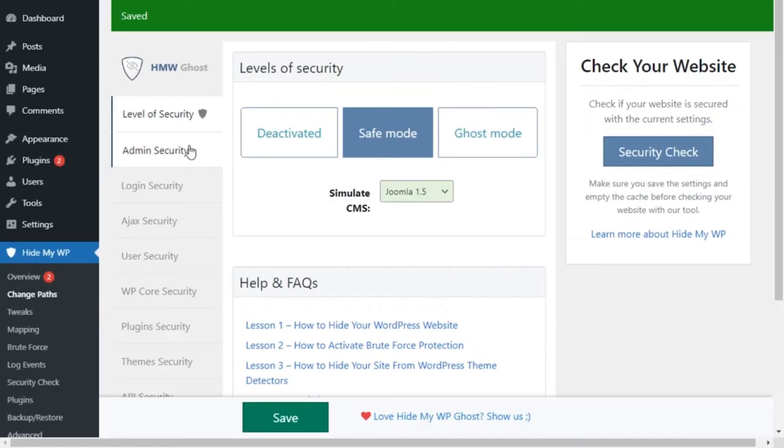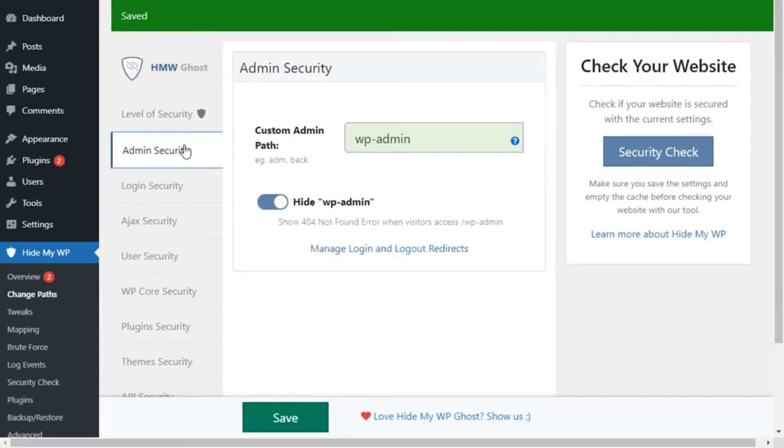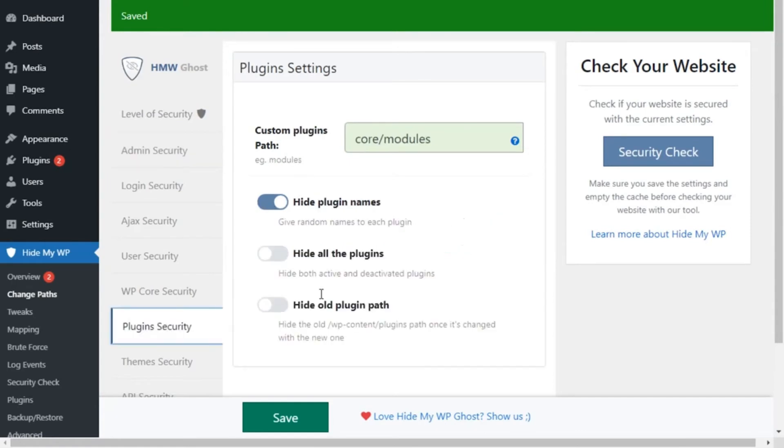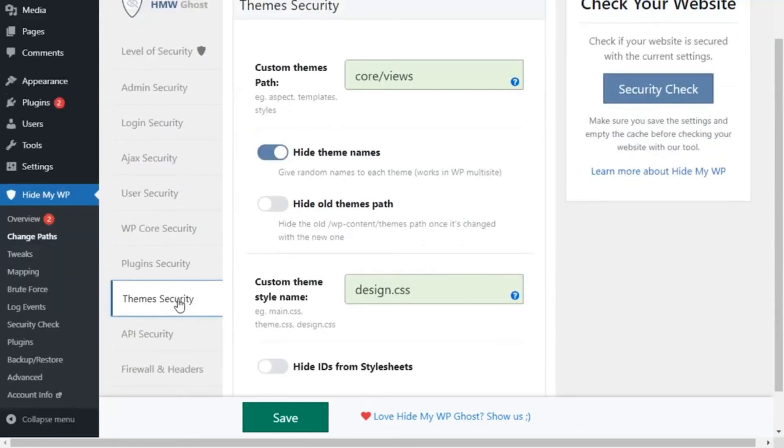Safe Mode is a great way to keep your site secure, but you can also make individual changes to the areas of your site that Hide My WP Ghost plugin secures, including hiding old plugins and themes.